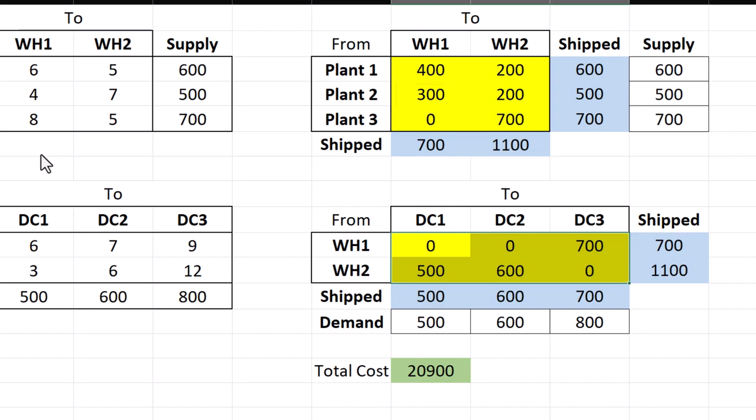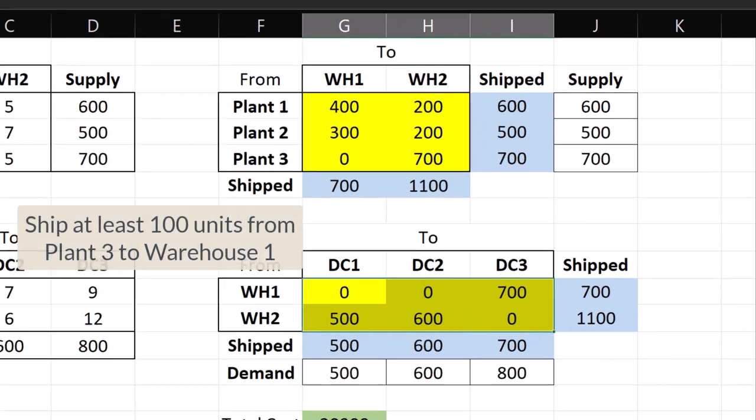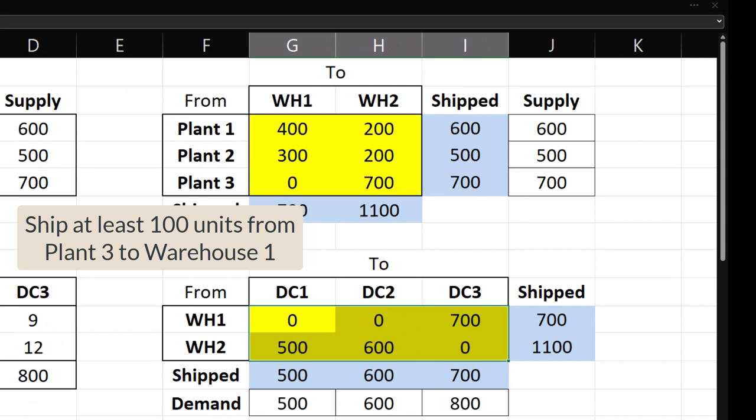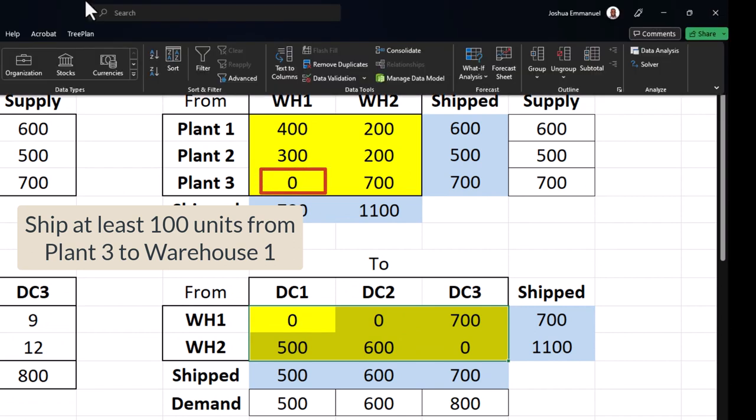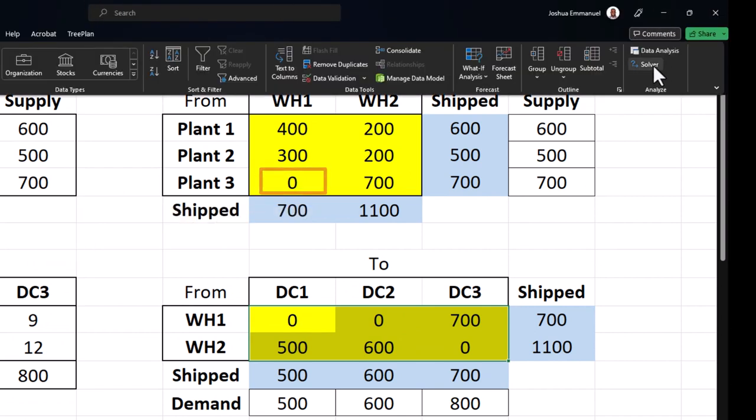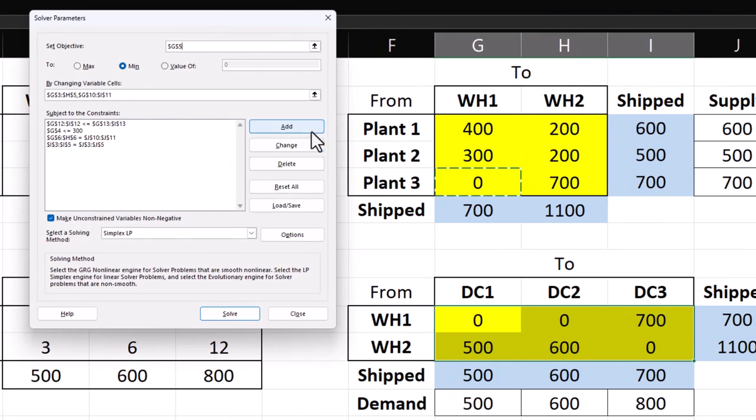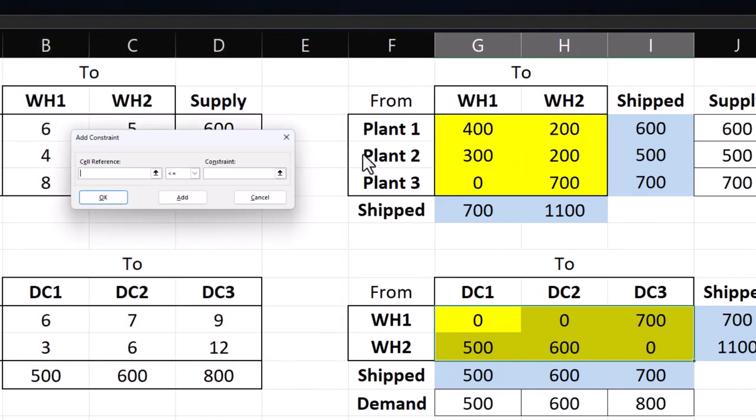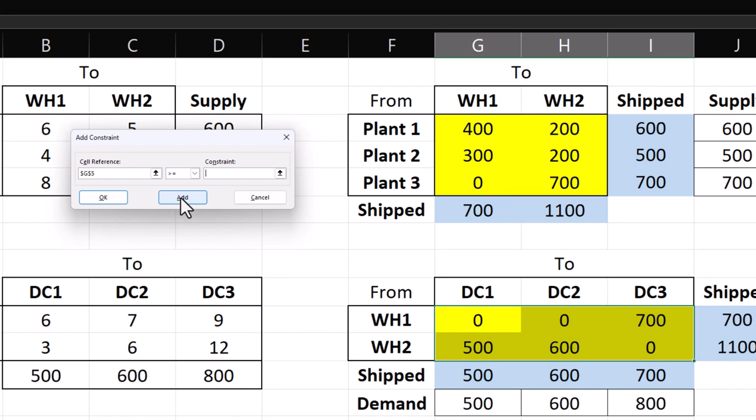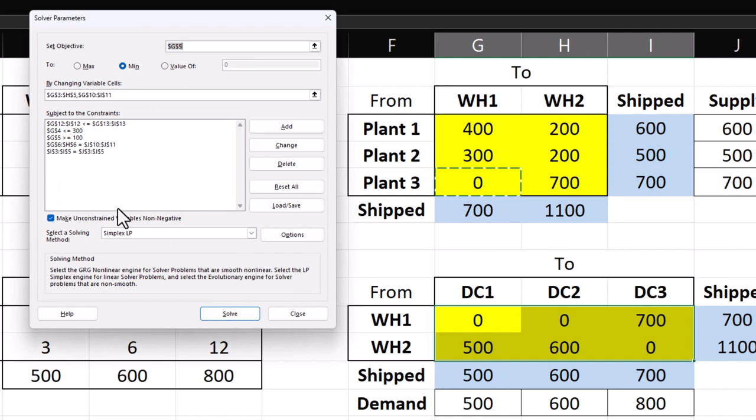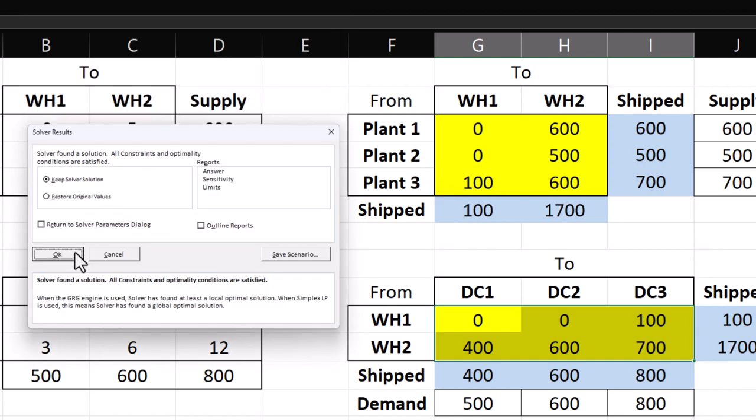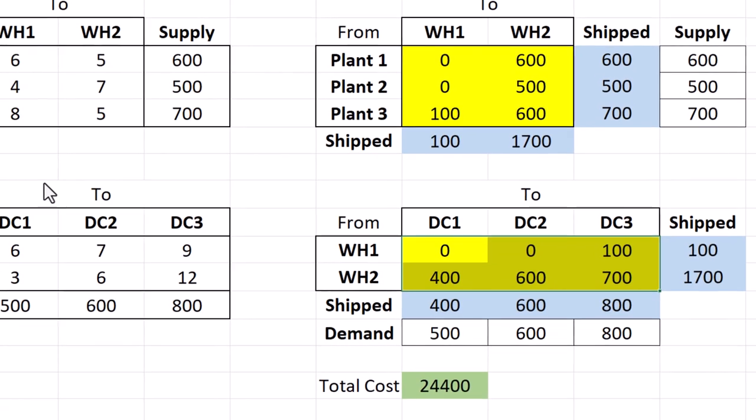Next, suppose we must ship at least 100 units from plant 3 to warehouse 1. Go to Solver. We want this plant 3 to warehouse 1 cell to be greater or equal to 100. Click OK. Solve. We now have 100 units shipped there.